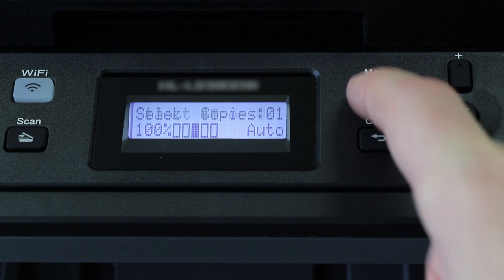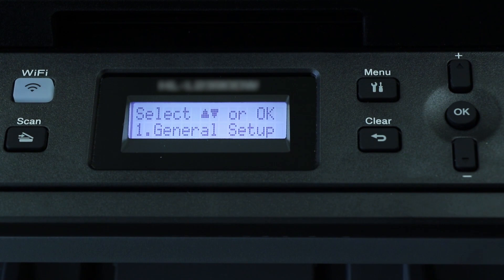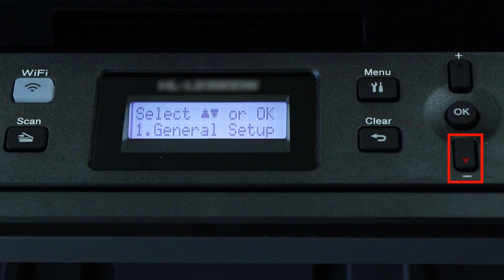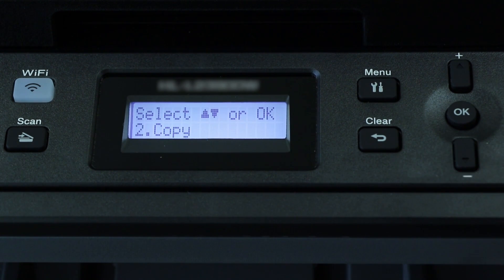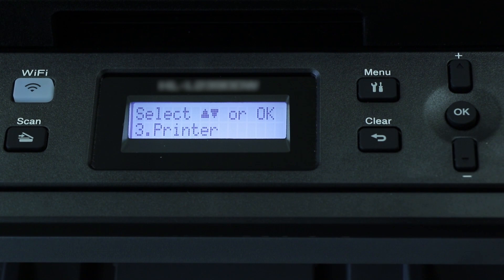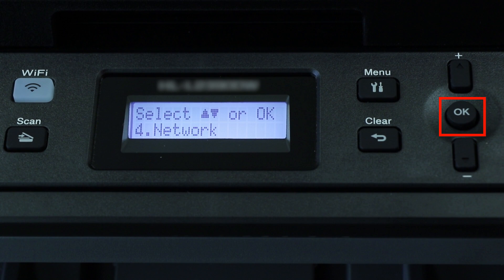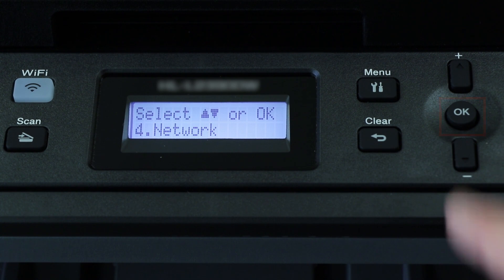To begin, press the Menu key on the Control Panel. Press the down arrow on the Control Panel repeatedly until the Network option is displayed. Then press OK.